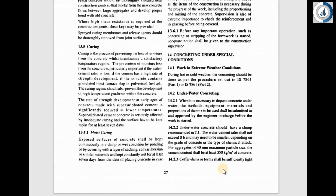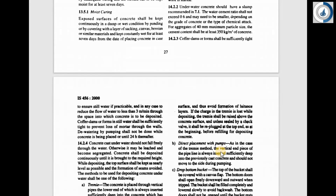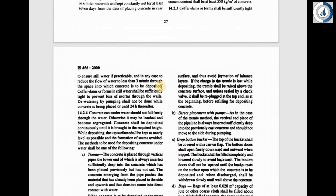Clause 14.2.3 says that coffer dams or forms shall be sufficiently tight to ensure still water if practicable. Coffer dams are temporary or permanent structures provided near bridge piers or excavations to have a dry surface for concreting work. The code mentions that the coffer dams shall be sufficiently tight to reduce the flow of water to less than 3 metres per minute through the space into which concrete is to be deposited. The coffer dams shall also be sufficiently tight to prevent loss of mortar through the walls.